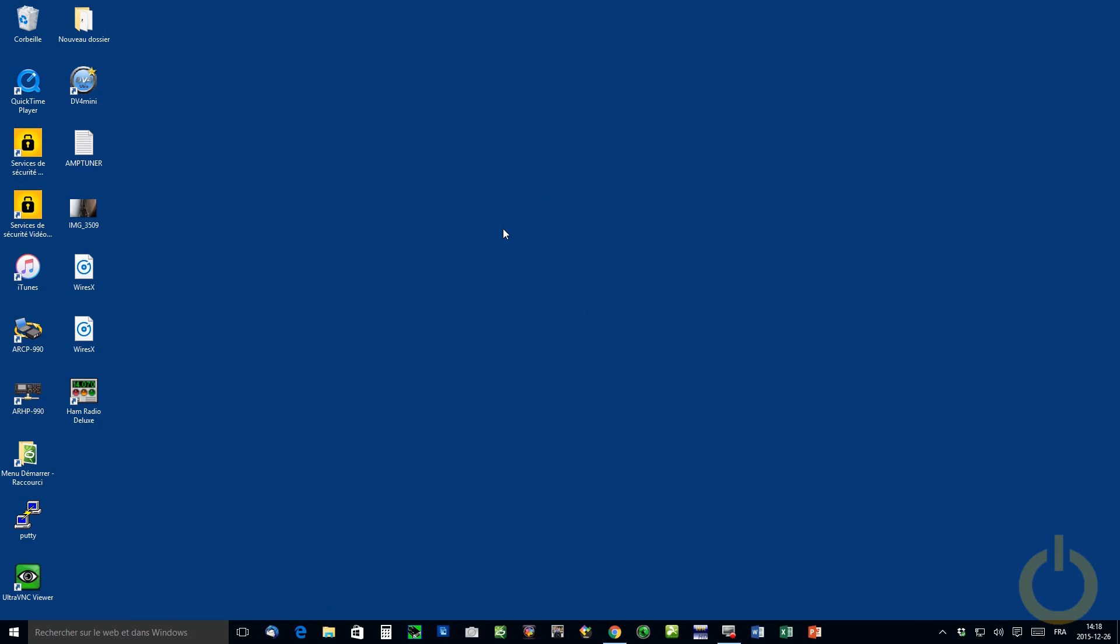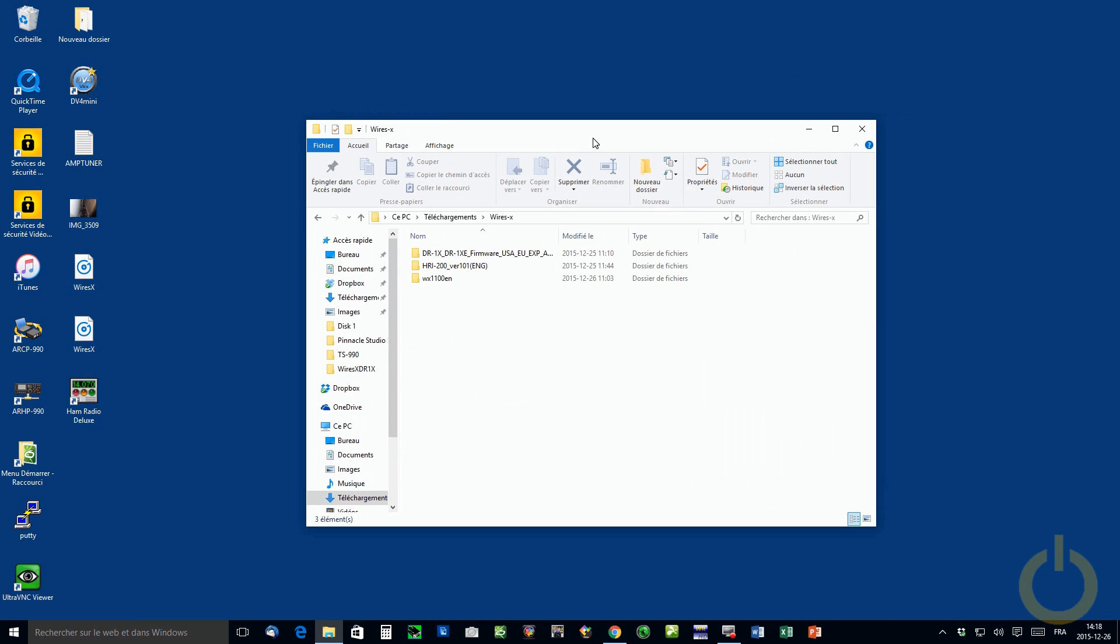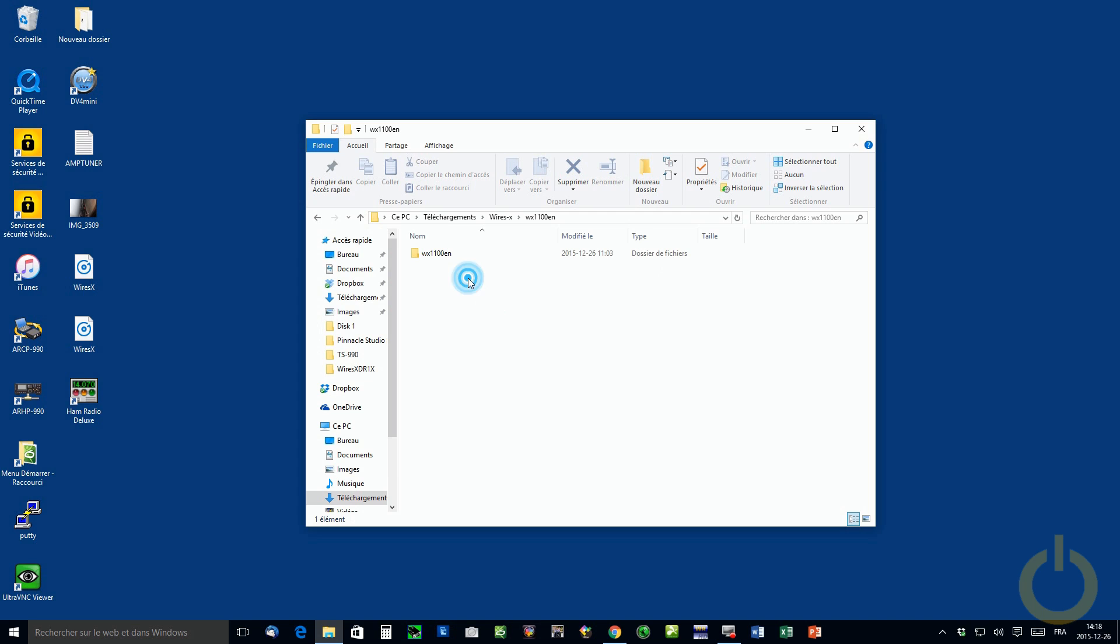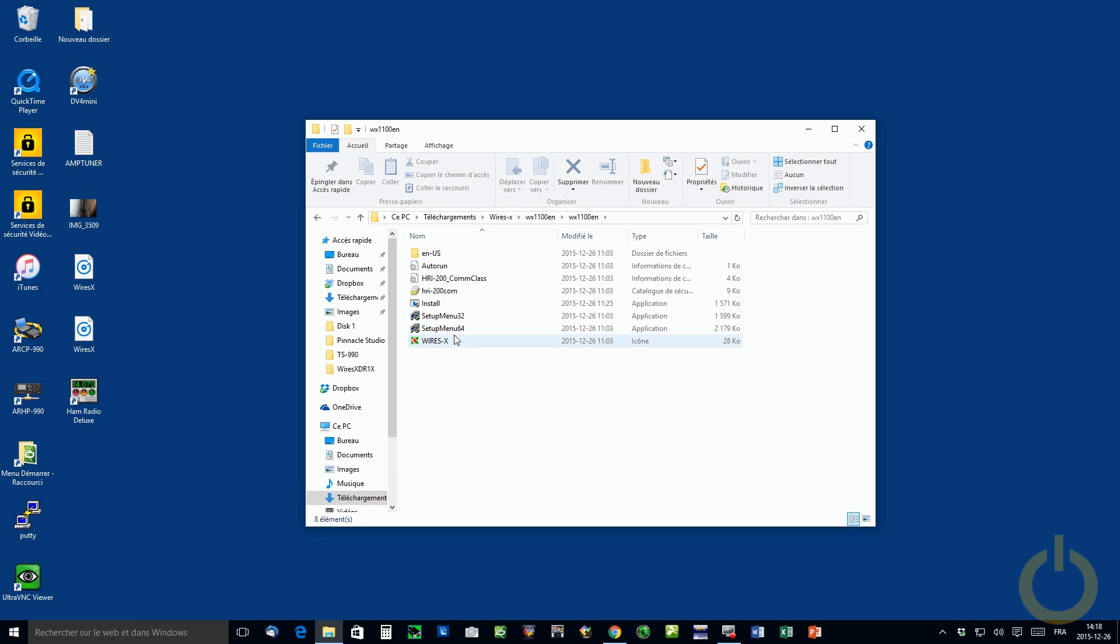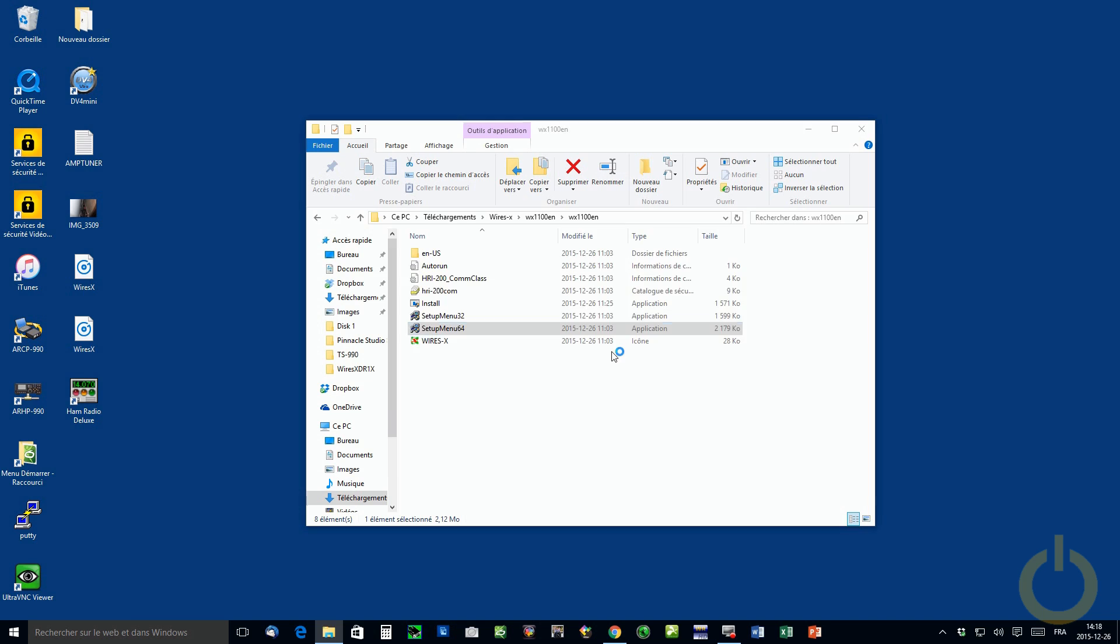When you install the latest software, when you unzip all the files, you're going to have three directories like this. When you upgrade the software, you select the one from your system if it's either 32 bits or 64, mine's 64. I highly recommend that you reinstall the HRI-200 drivers and you do the setup here.